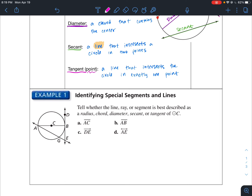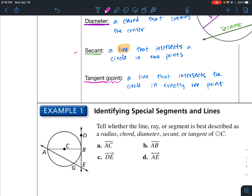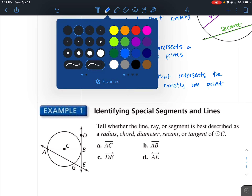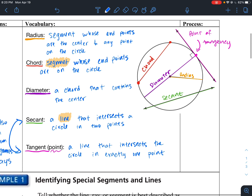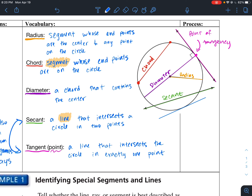Also note that secants and tangents can also be in the form of segments and rays. For example, I could have a tangent segment that touches at exactly one point, or you can have a ray — a ray is basically a one-directional line.